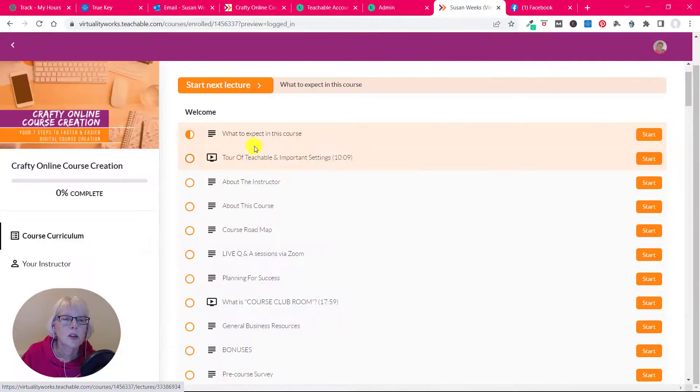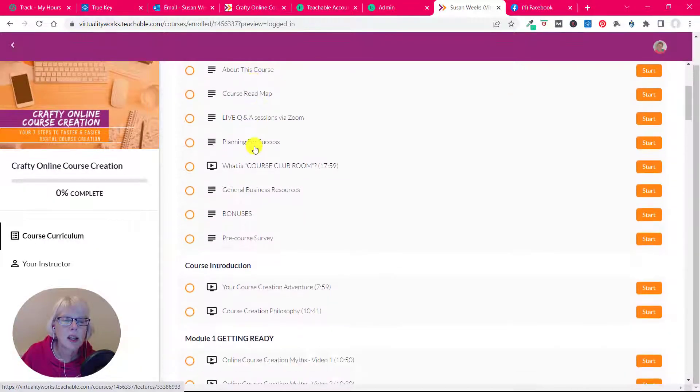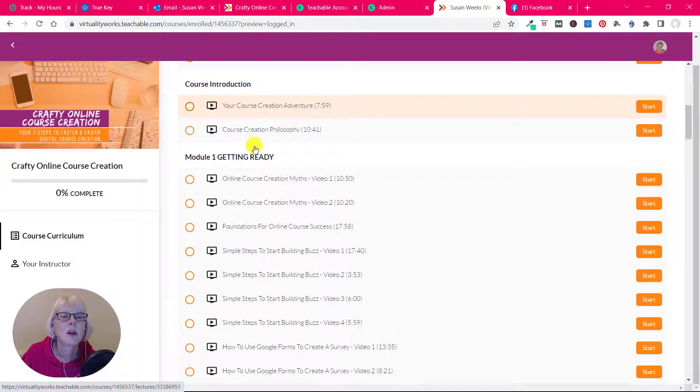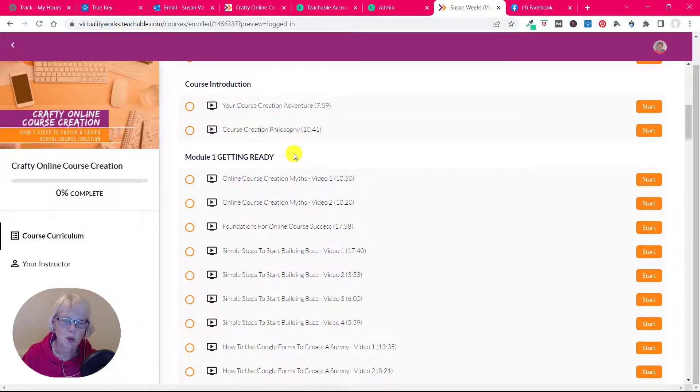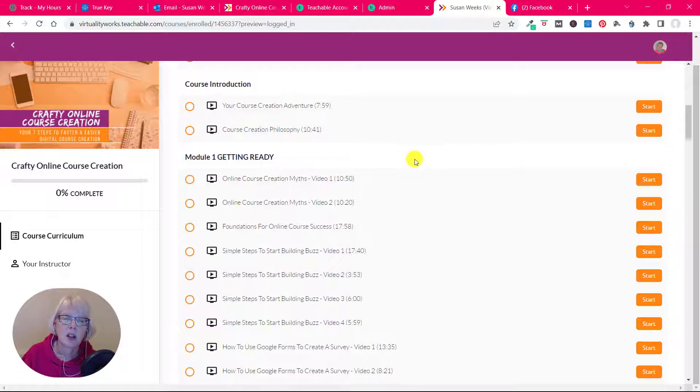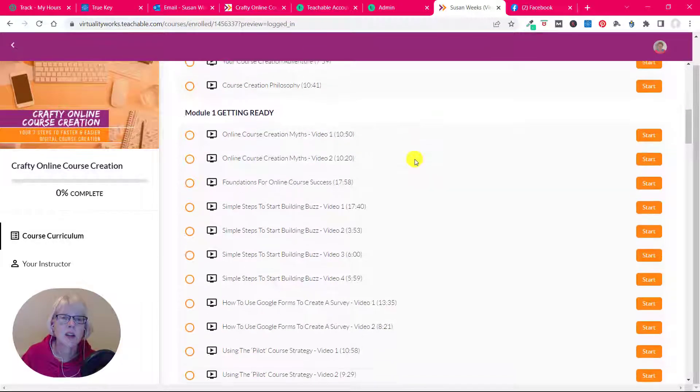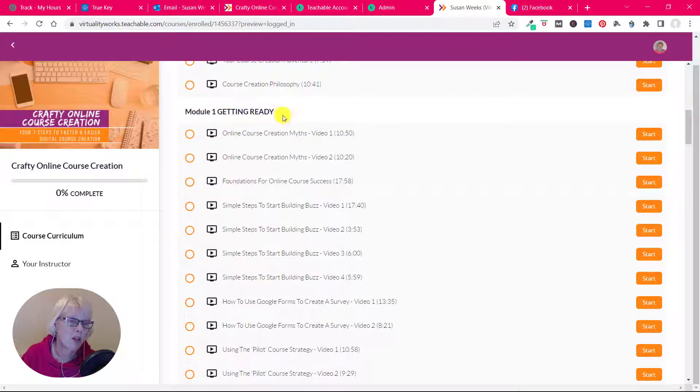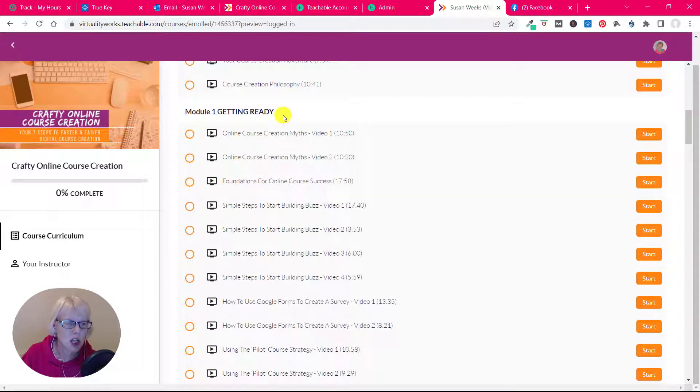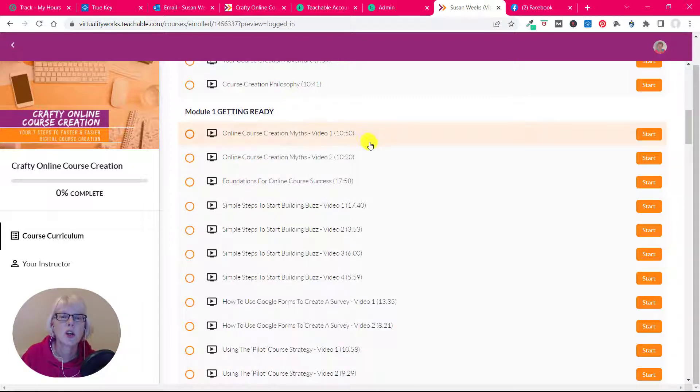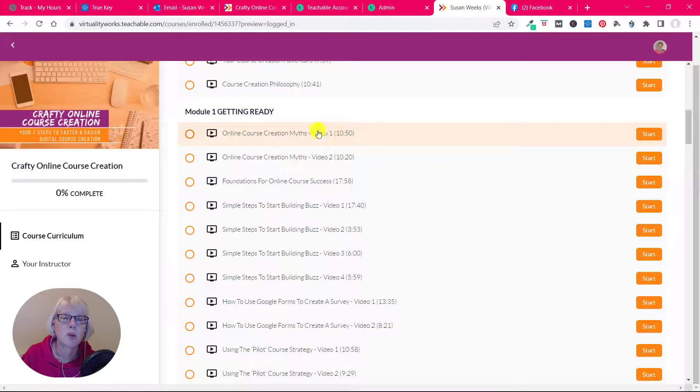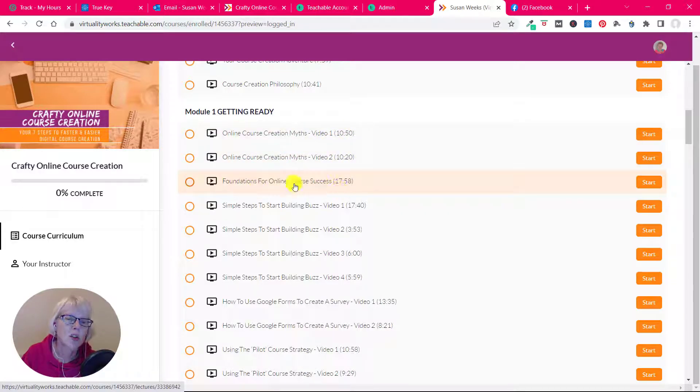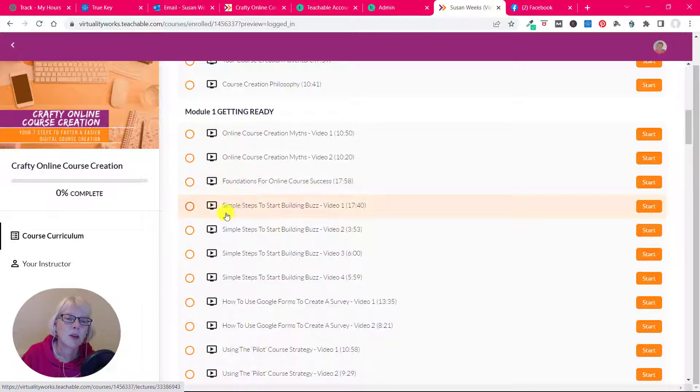So we have the welcome section, course introduction, and then the main modules, which is the point of what I'm showing here and the detail of what's inside. So in module one we're talking about getting ready. It's very much the foundation of getting started to create your course. So I bust quite a few myths there. We're looking at the foundations for online course success. Then simple steps to start building buzz.